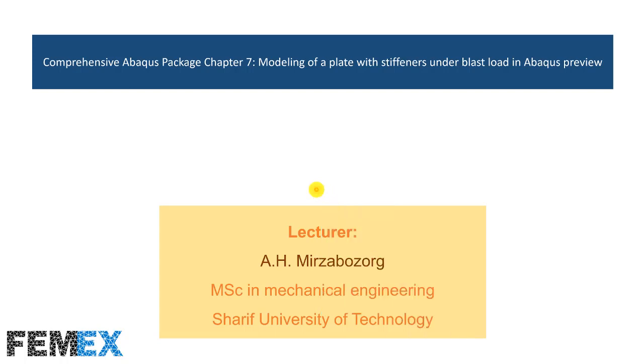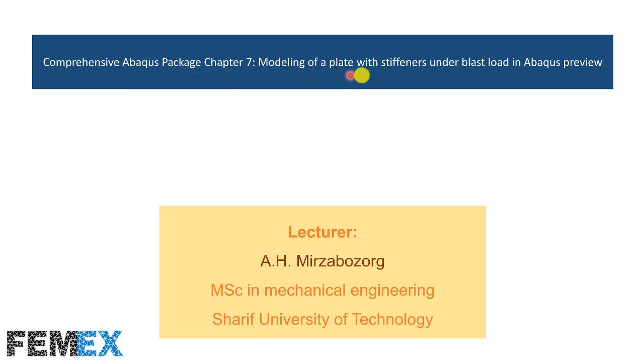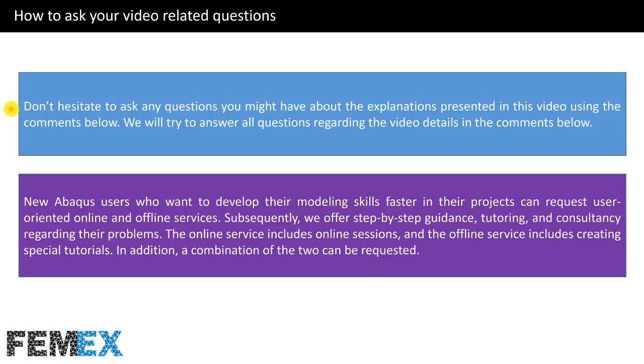Hi, I'm Amir Hossain Mirza Bozorg, and in this video I want to talk about comprehensive Abaqus packet chapter 7, modeling of a plate with stiffeners under blast load in Abaqus.